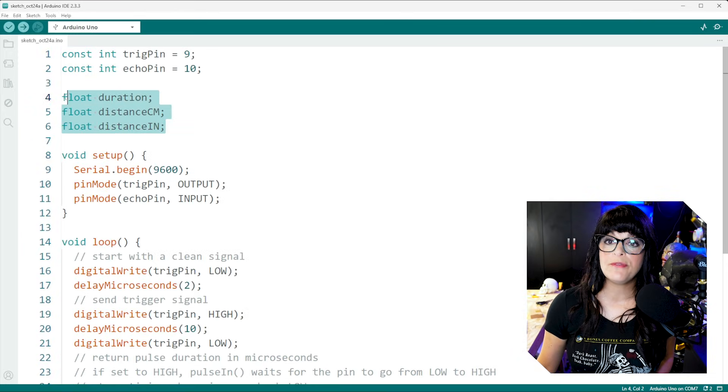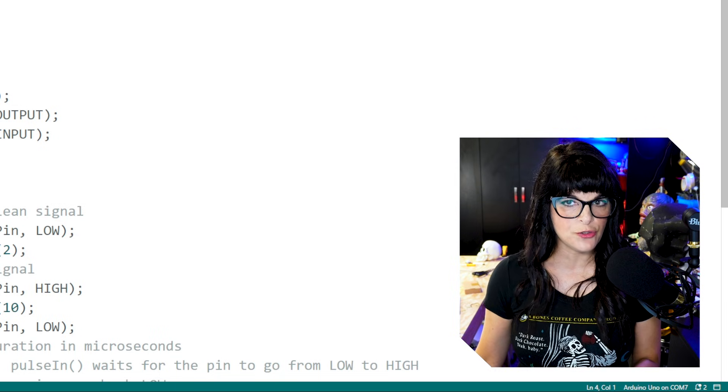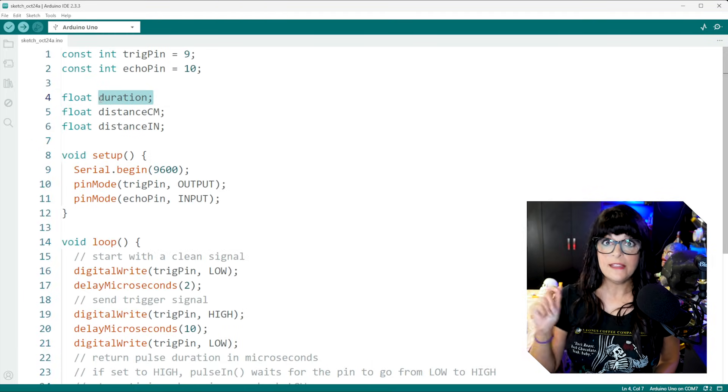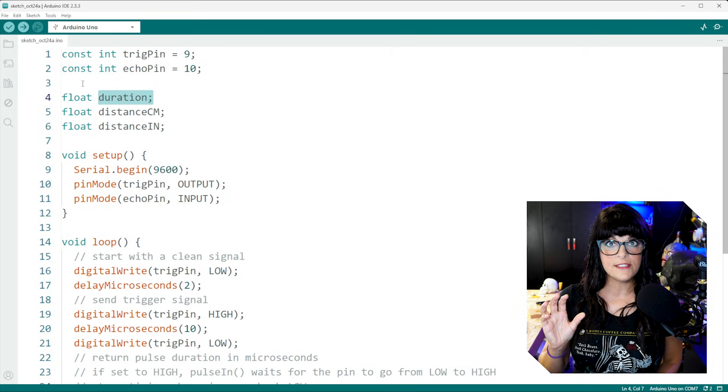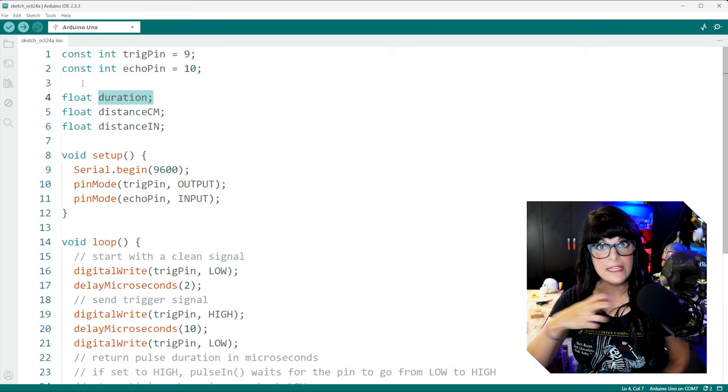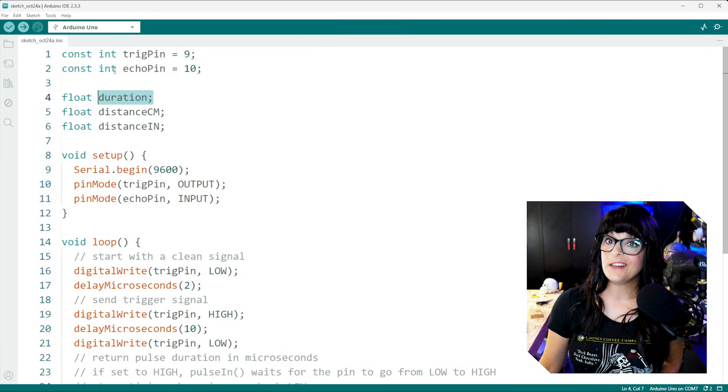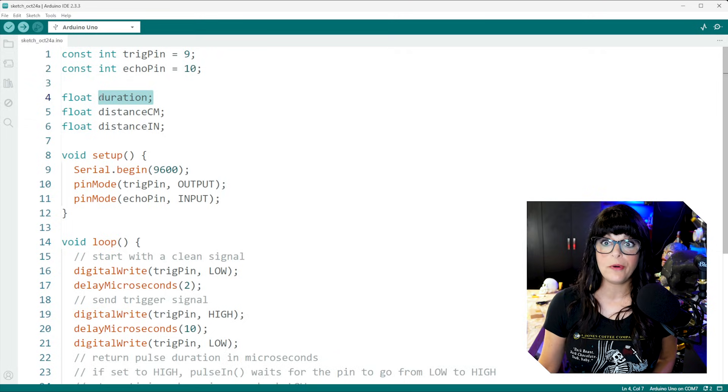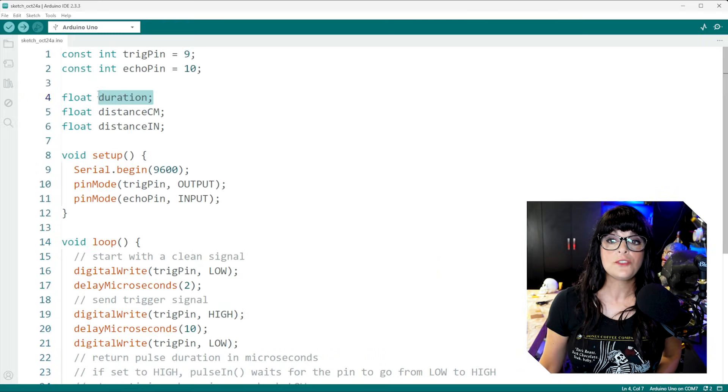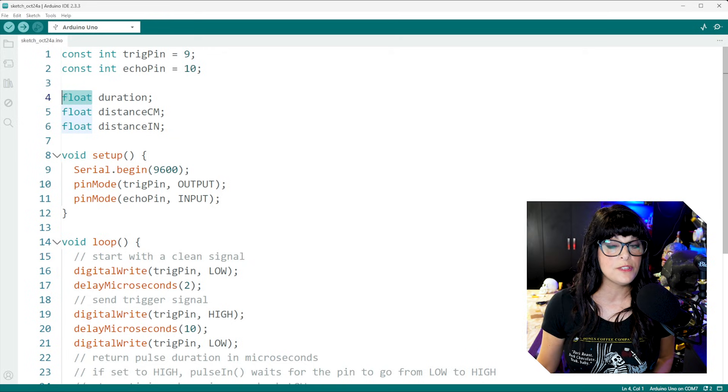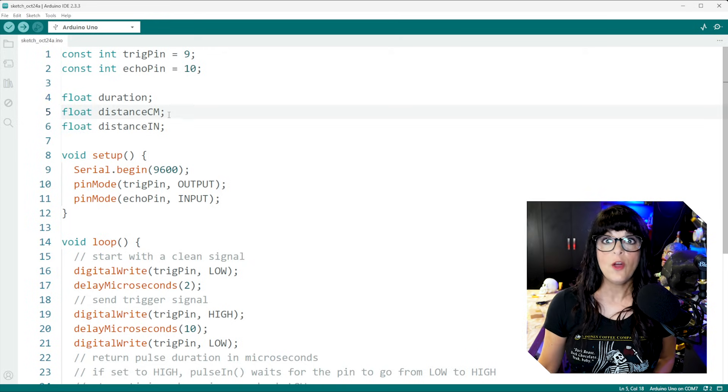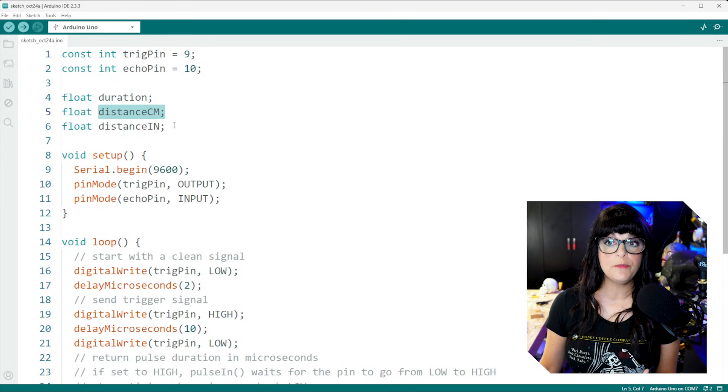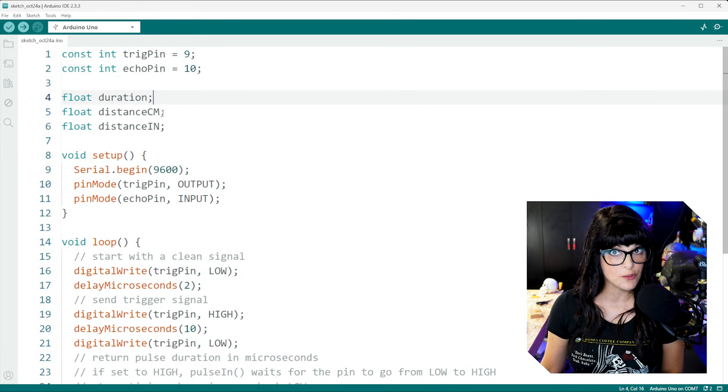Next, I set up a few more variables for information that we're going to try and extract. So for instance, duration. And that's that time that we want to keep track of. So how long does it take for the signal to leave the ultrasonic sensor and then get to the object? And unlike an integer, this may not be a whole number. It might be like 10.2 centimeters. So in that case, that's why we're using the float because it allows us to include those decimal points. We're going to want to see the distance both in centimeters and in inches. So I set up variables to store those numbers as well.